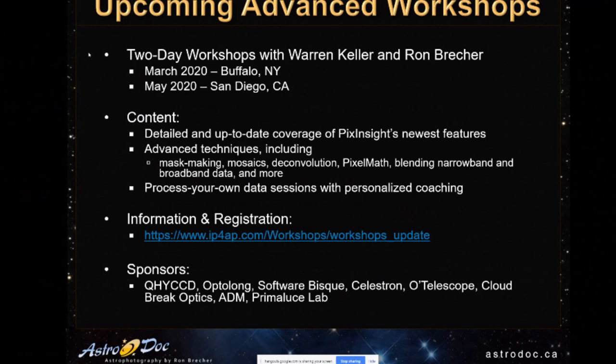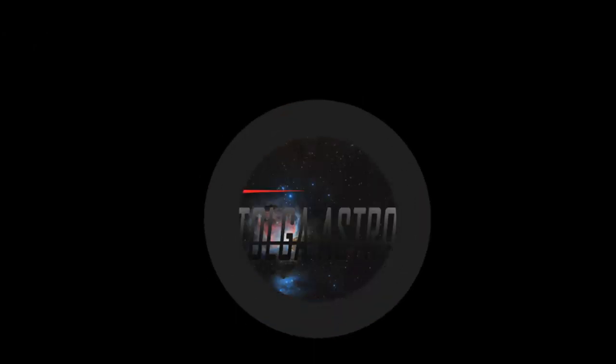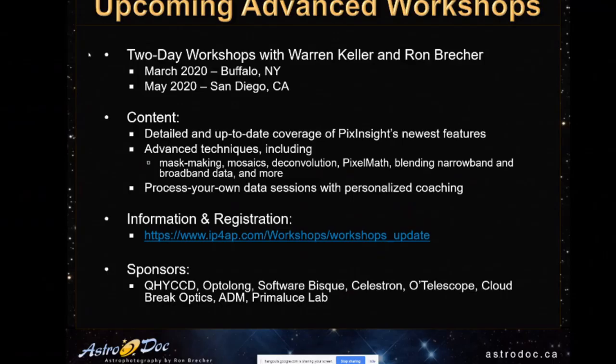We'd expect people to be proficient in all of the material that was covered in the beginner workshop. And we'll be looking at the newest features of PixInsight, some of which I'm going to touch on tonight, advanced mask making, making mosaics, deconvolution in detail, including using relatively new scripts to help build the point spread function, advanced pixel math, blending narrowband data and other topics.